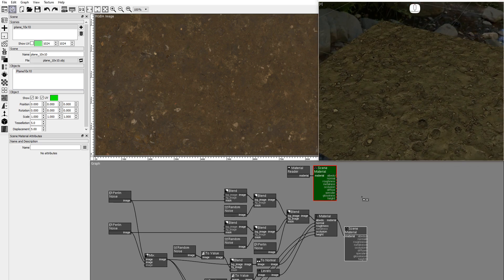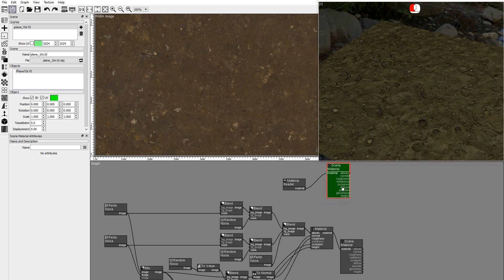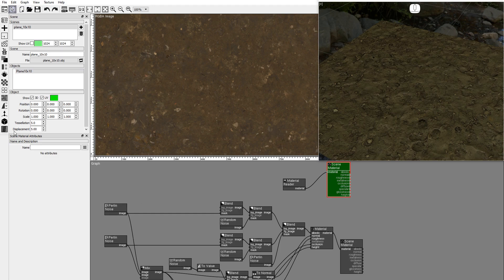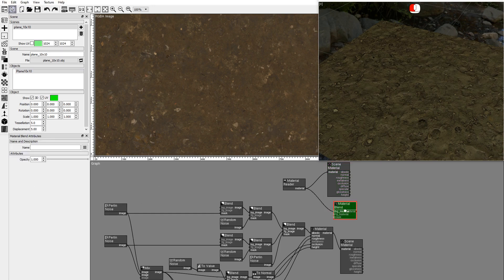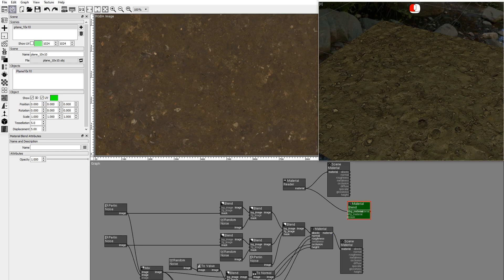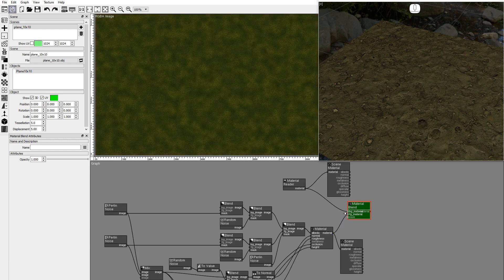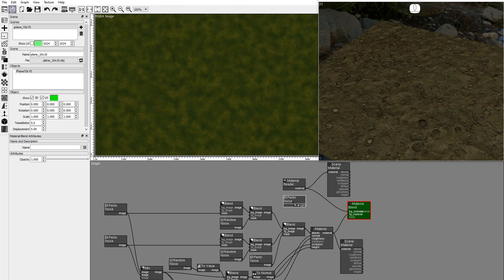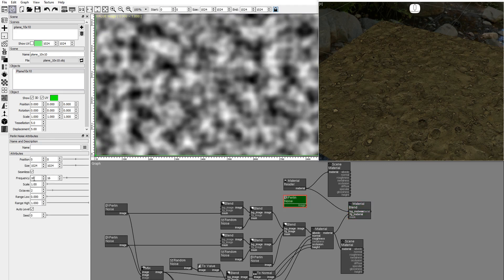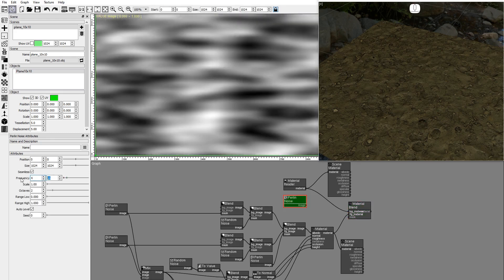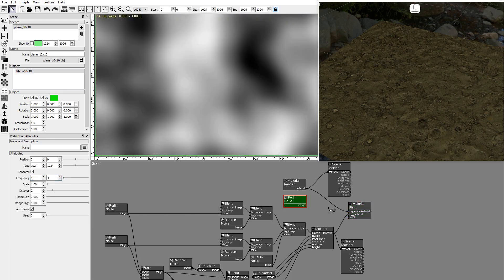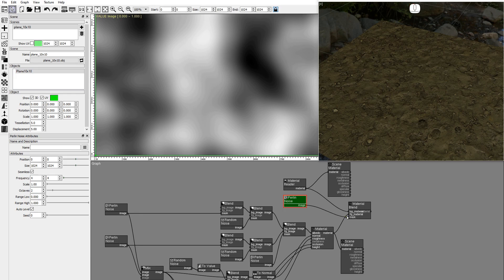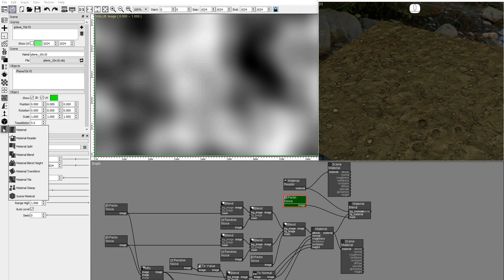Now let's blend these two materials. Add a material blend node and connect the inputs. Duplicate a Perlin noise and set the frequency to 4x4. Connect the Perlin noise to the material blend mask. Add a scene material node.